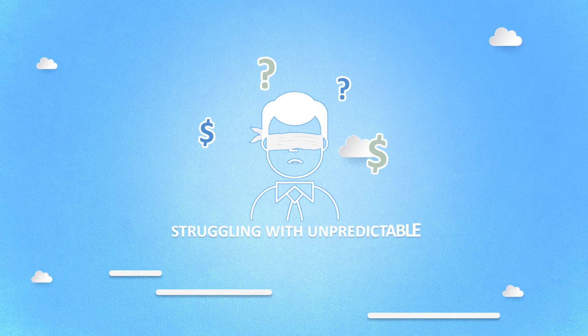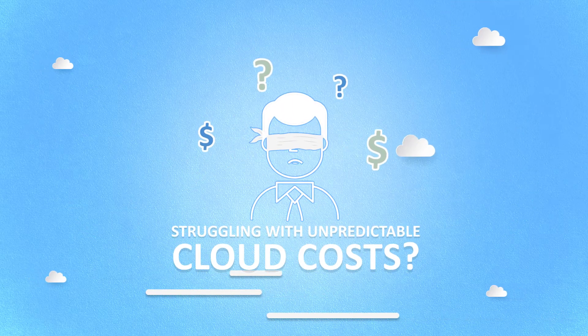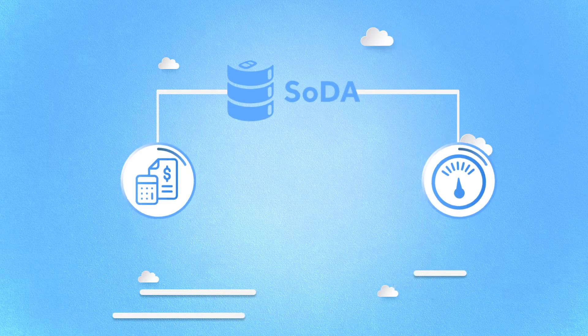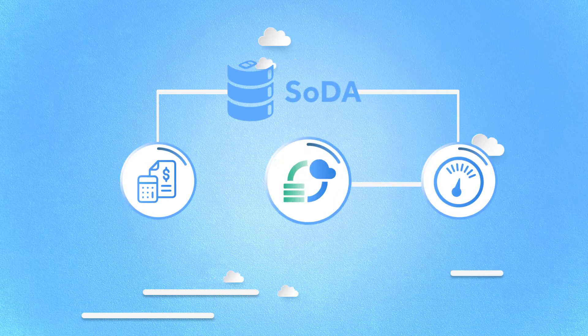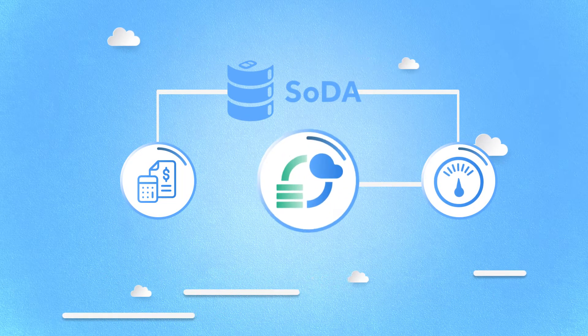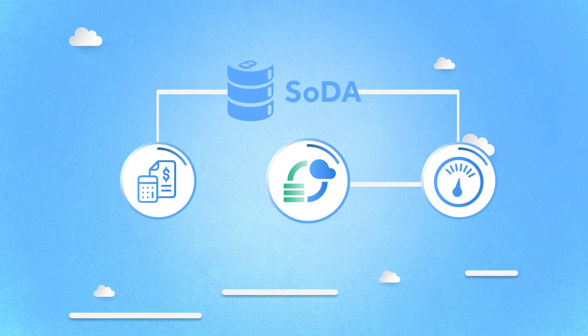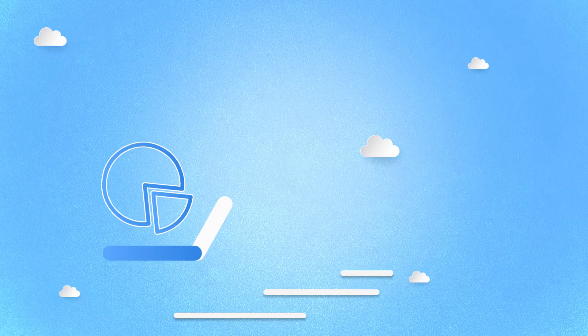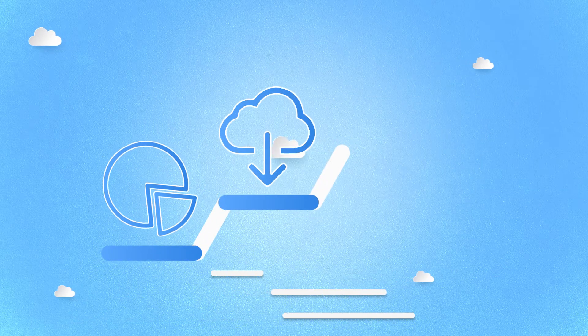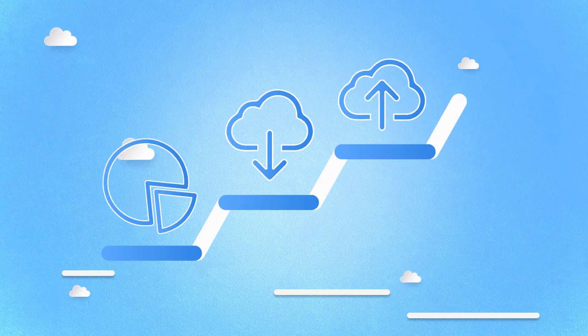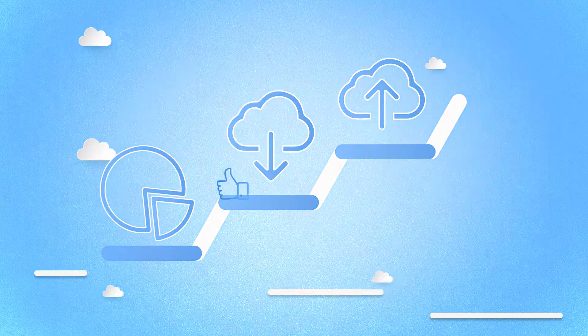Struggling with unpredictable cloud cost? With Soda, we allow you to set a budget which is actively measured from your cloud provider, giving you predictive spend ratios as you move data in and out of the cloud.